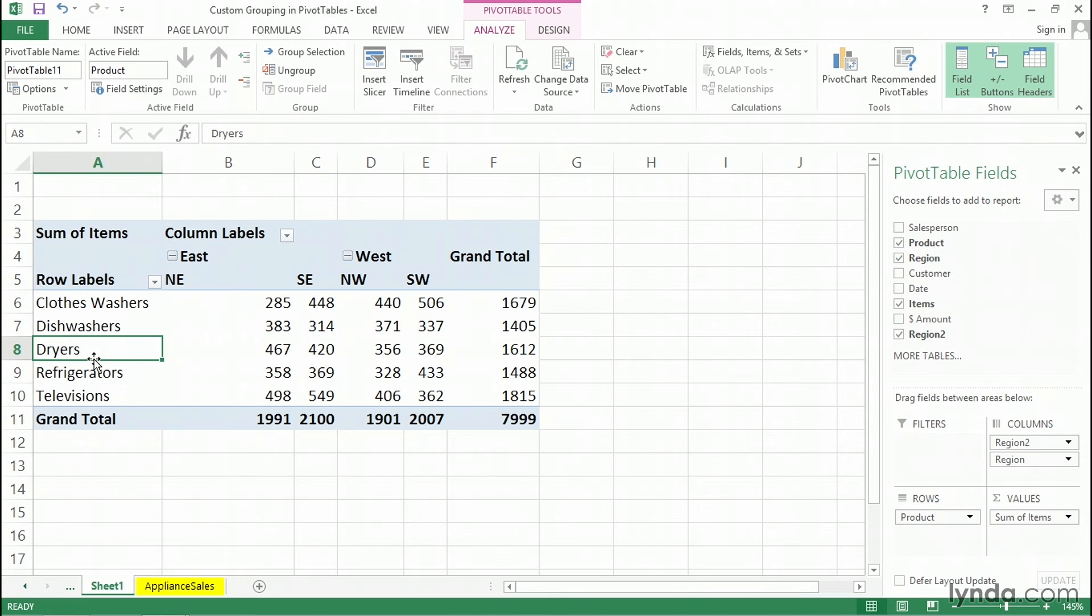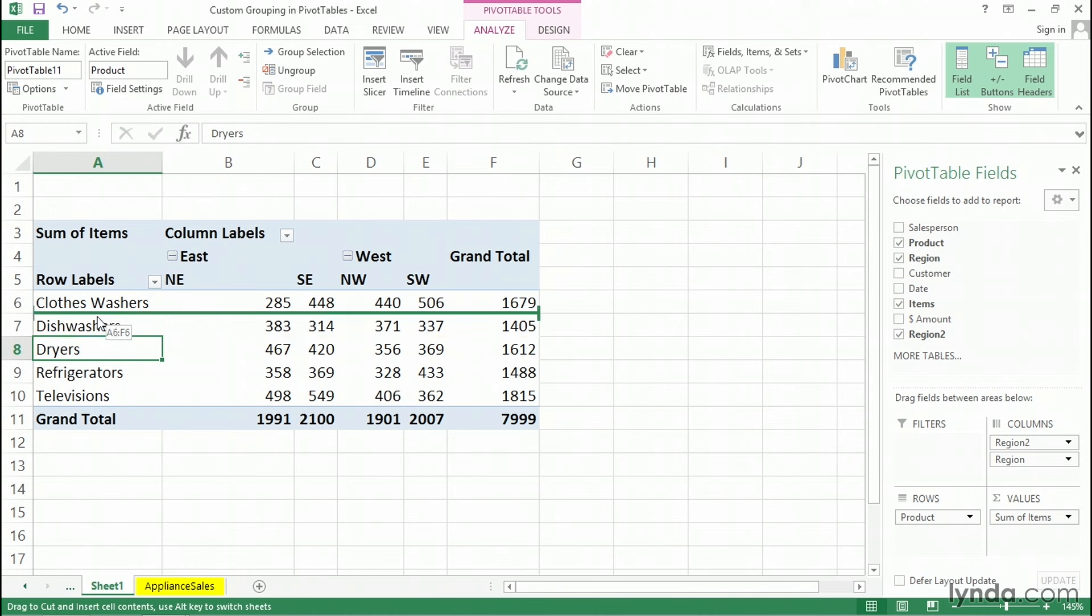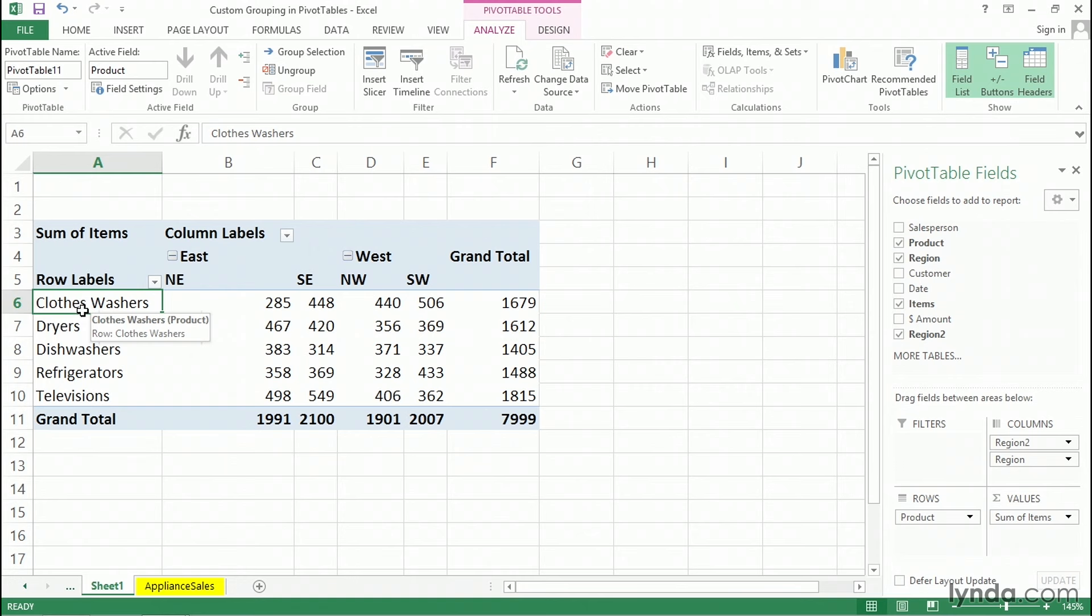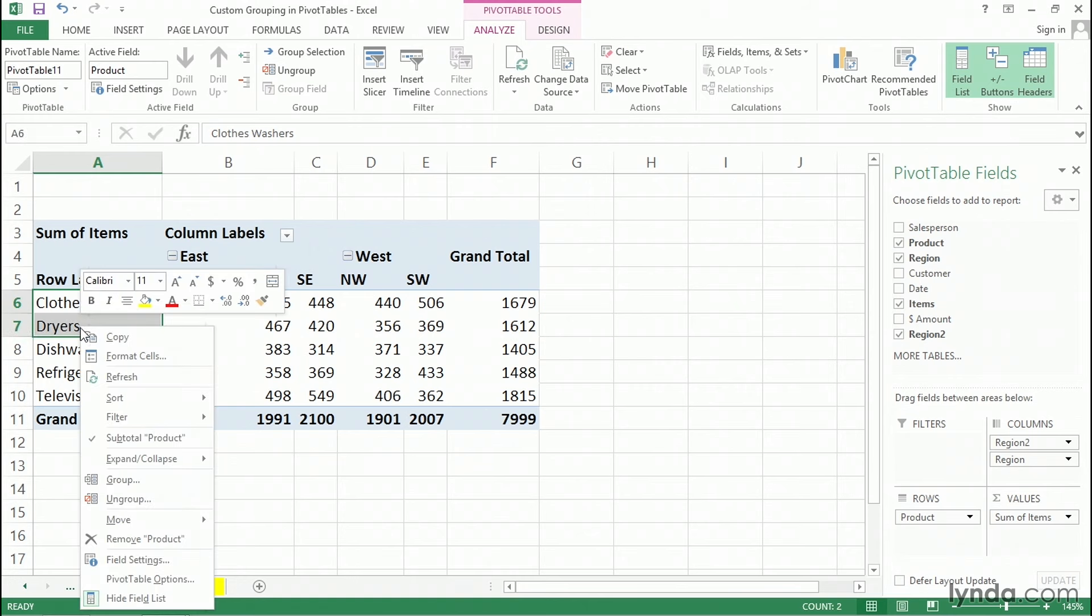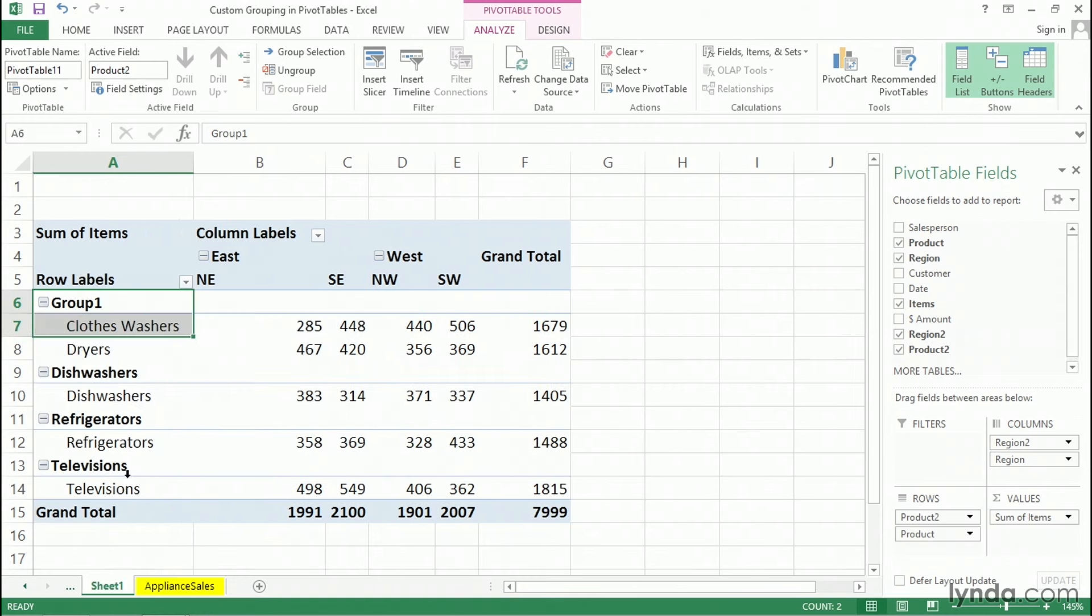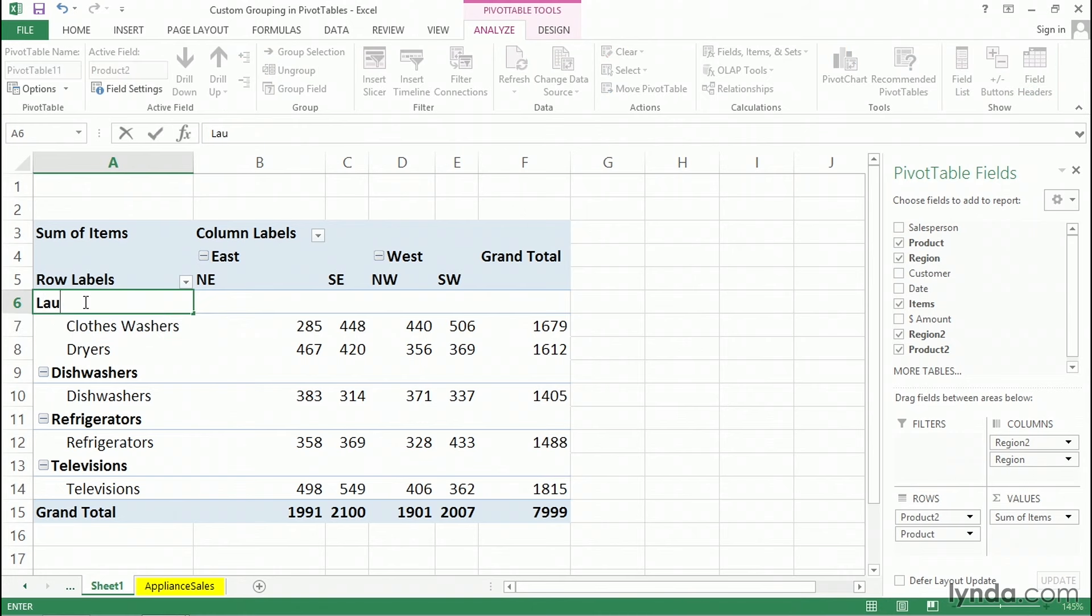Here's dryers I've selected. I'm going to drag the bottom edge of this upward. Now here too, the numbers to the right, the 467, the 420, et cetera, we want those to move upward. So we put them right next to clothes washers. And there we have that data. So why not group these two? Right click and group. And I'll call those laundry.